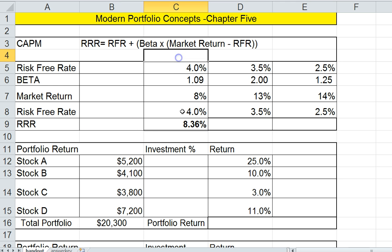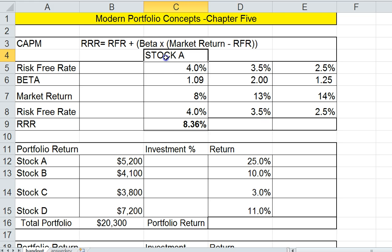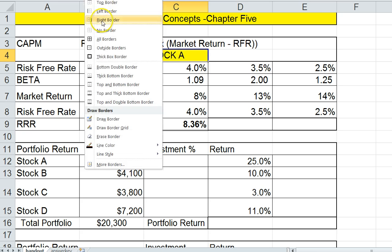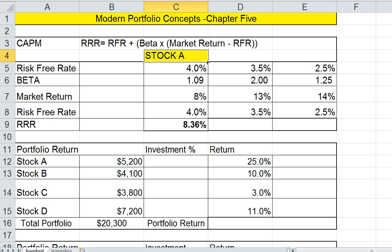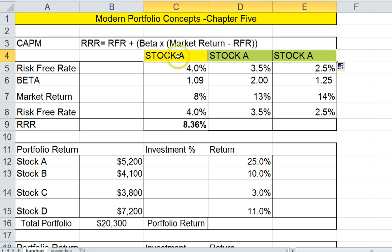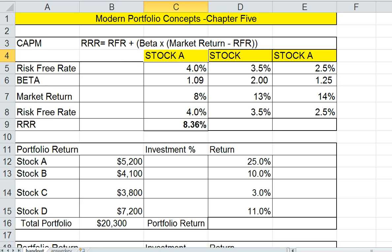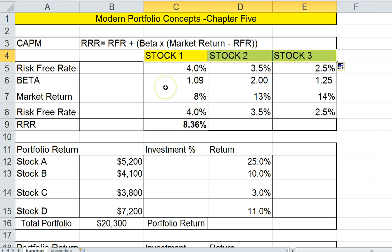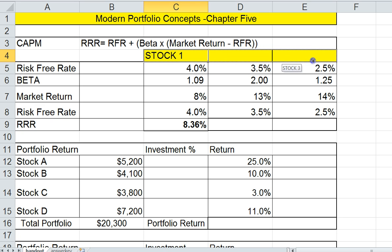For this stock, we could call this Stock A. What's cool about Excel is I can drag to get the black cross and drag it across to copy the formula. When you have something numbered, it automatically knows to increase the number — Stock 1, 2, and 3.